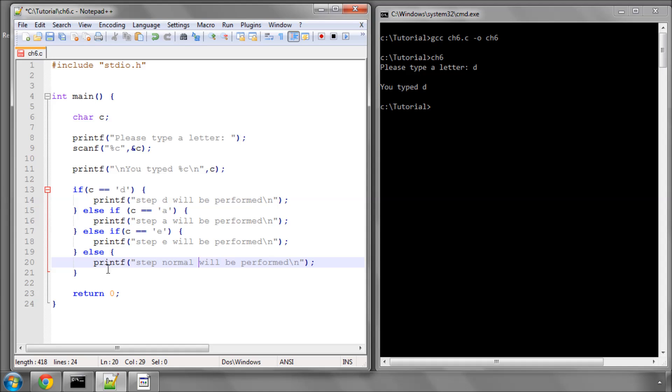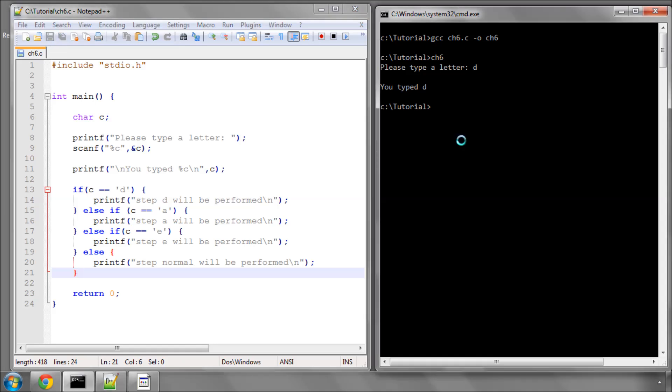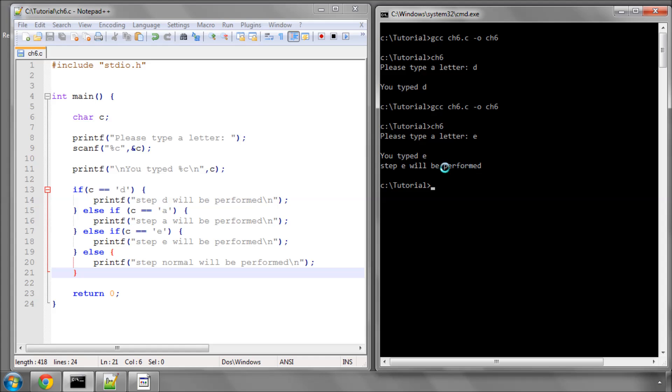This is not really any kind of program but I simply want to show you the switch statement. If we compile this program and then run, it'll ask us to type a letter. If I type E here it says step E will be performed as expected because we're using the if and else if statements.